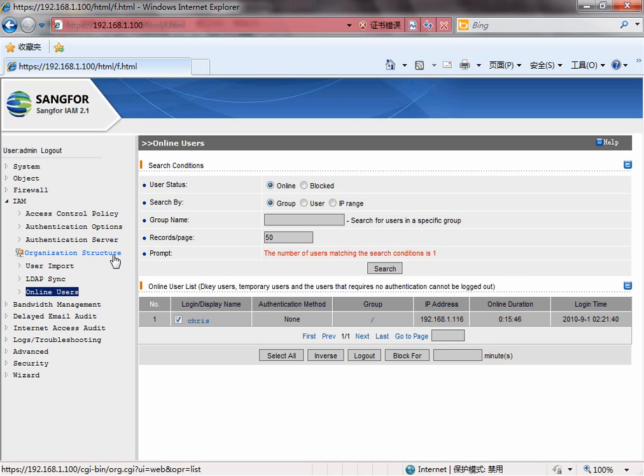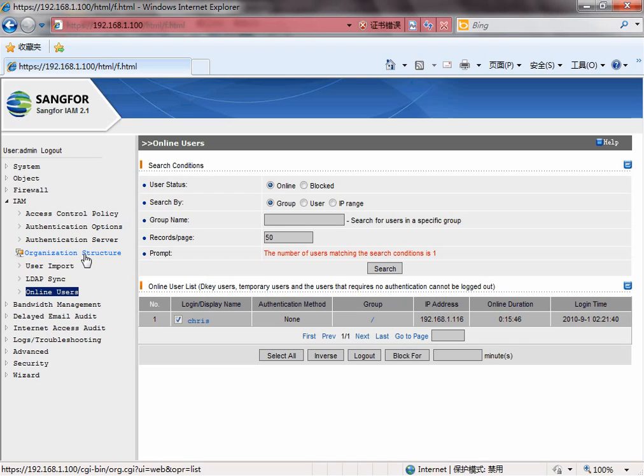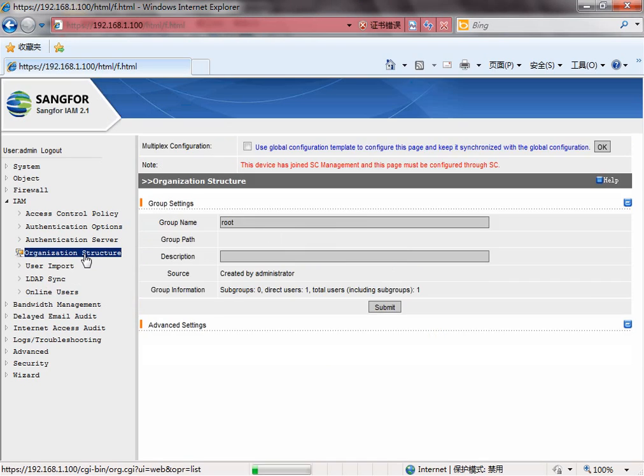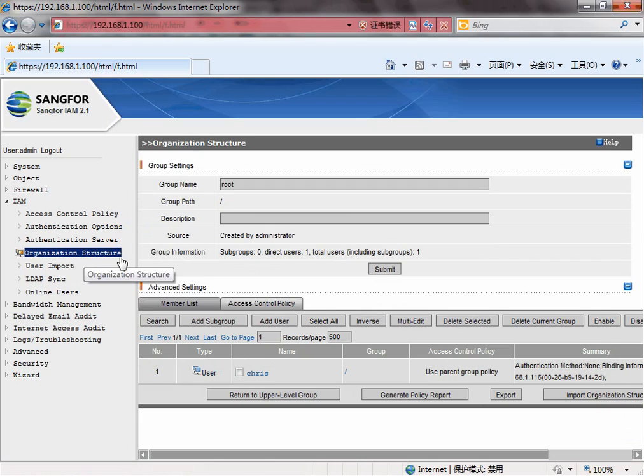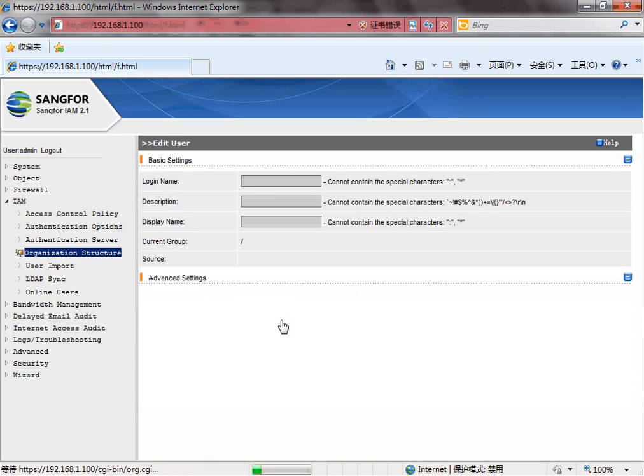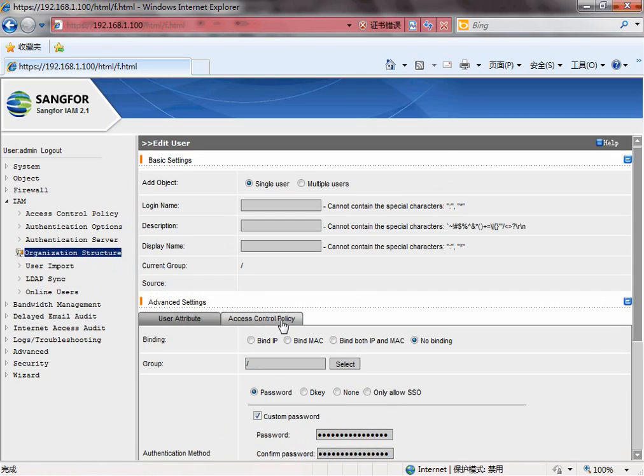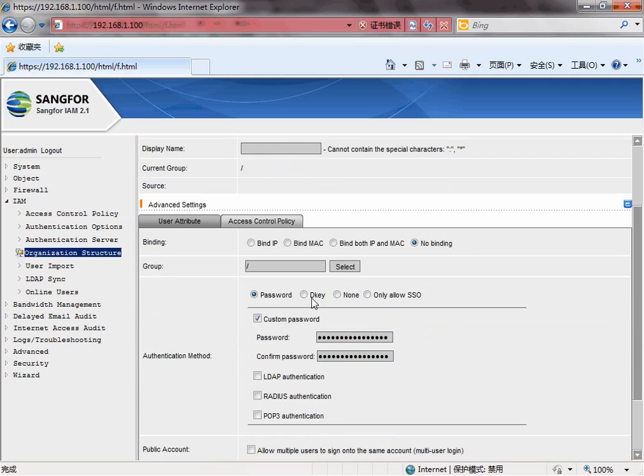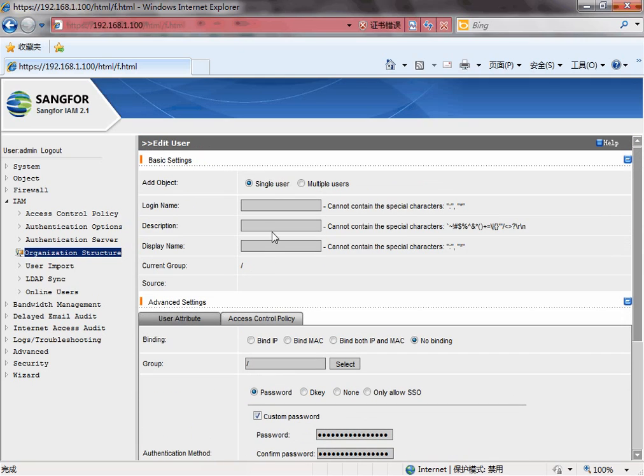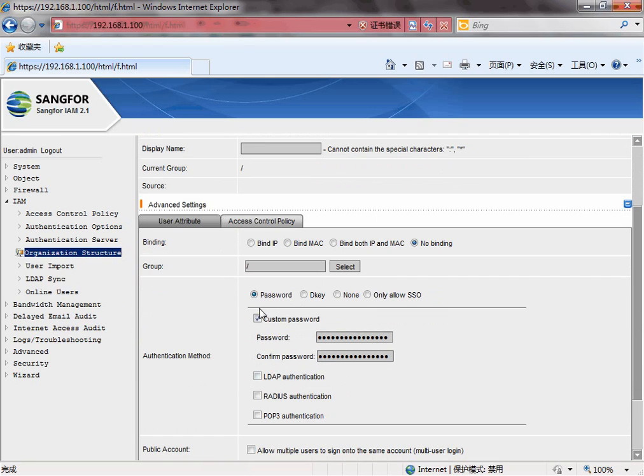So we need an account to authenticate. Let's create an account in the organization structure. Add user. Now, create a login name and customize the password 123.